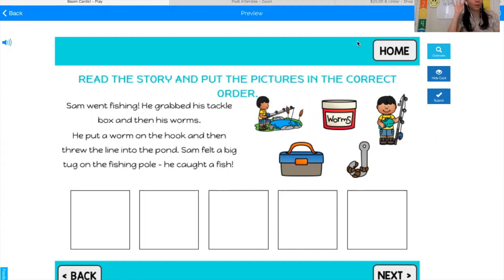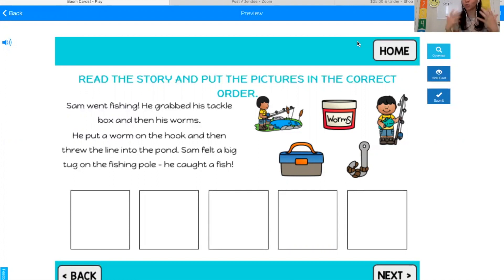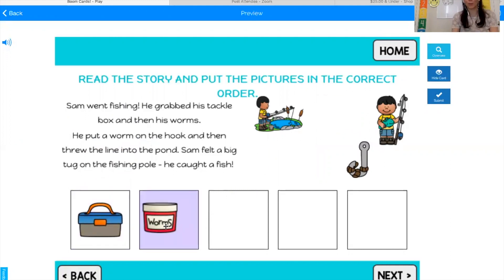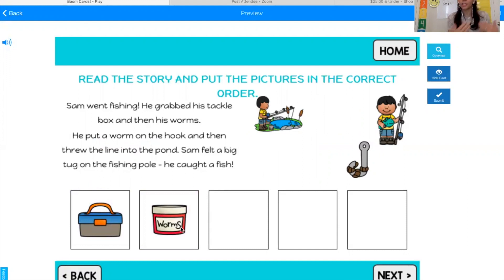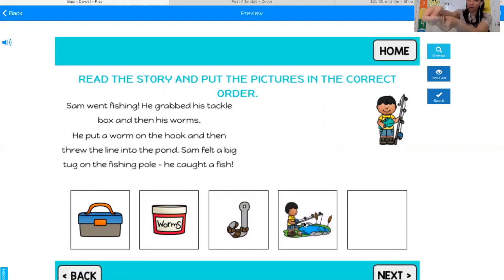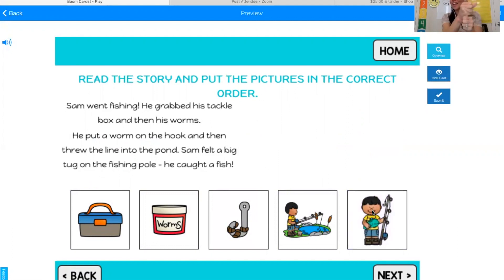I'm going to retell. I'm going to remember to use my transitional words. I'm going to start with 'in the beginning' — you can say first or in the beginning. So in the beginning, Sam grabbed his tackle box and then he grabbed his worms. After he grabbed his tackle box and worms, he put a worm on the hook. Then he threw his fishing line into the pond and he waited and waited and then he felt a tug. Last, Sam caught a fish.